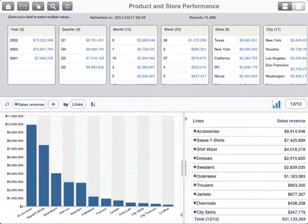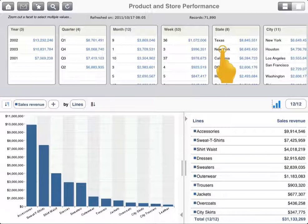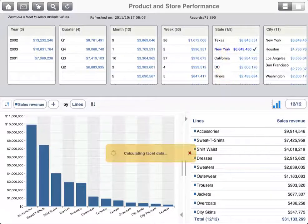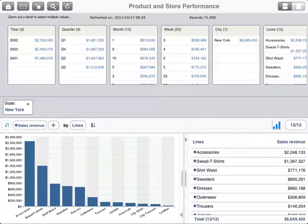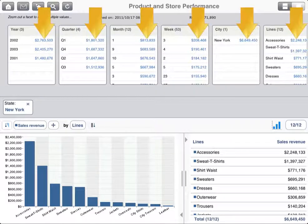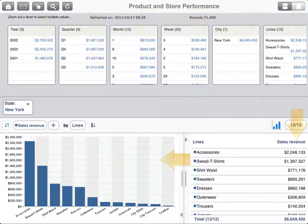When you're exploring an information space, you can filter the data to look at only the results that interest you. For example, to look at the results for the state of New York only, tap New York in the state facet. A state filter for New York now appears in the Filters panel. The filter means that all the data shown in the facets at the top of the screen and the chart at the bottom now reflect results only for the state of New York.